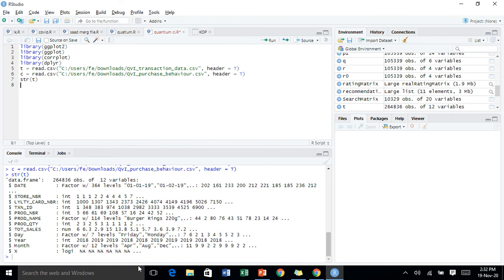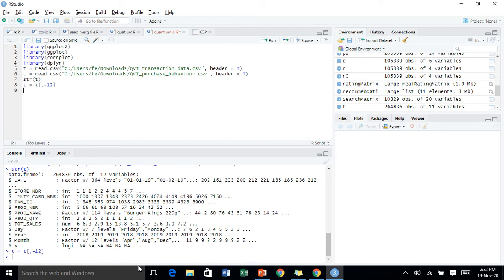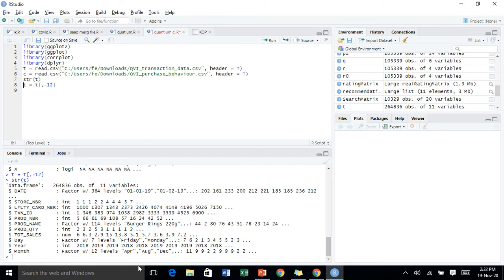We'll be removing the unwanted variable X from P. Let's just remove it with this tool. Yes, it's done. Now what we're going to do is change the day column to a proper date format.